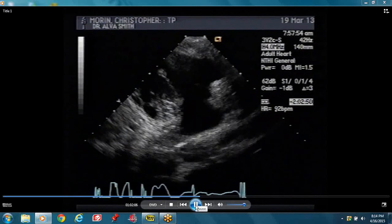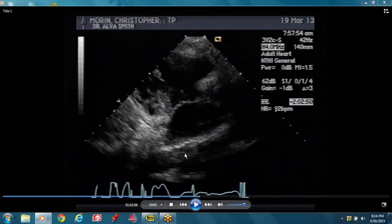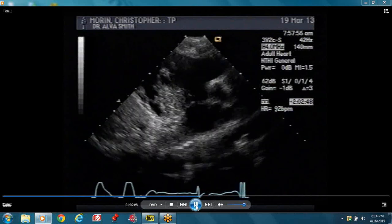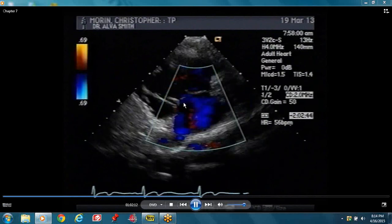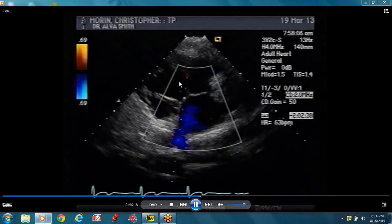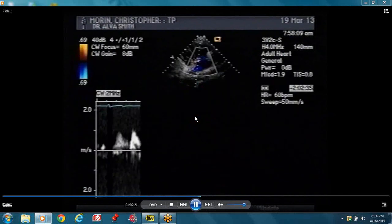This is your RV inflow view. This is the right ventricle and this is your right atrium. These are your tricuspid valve leaflets. This is the only view where you can see the posterior leaflet — this is the posterior tricuspid leaflet and this is the anterior. You can see color going backwards from the RV to the RA, which is tricuspid regurgitation.